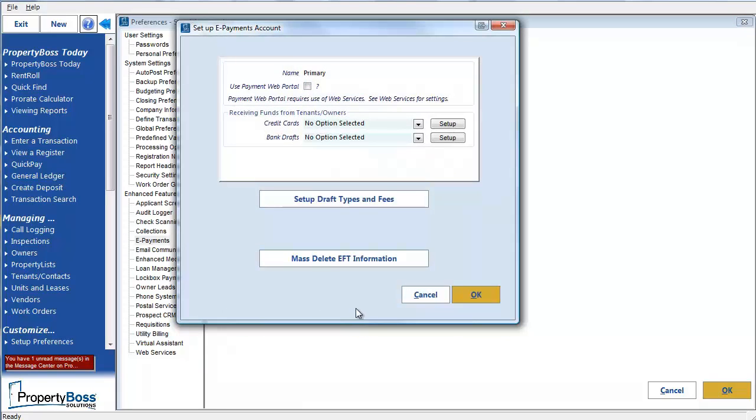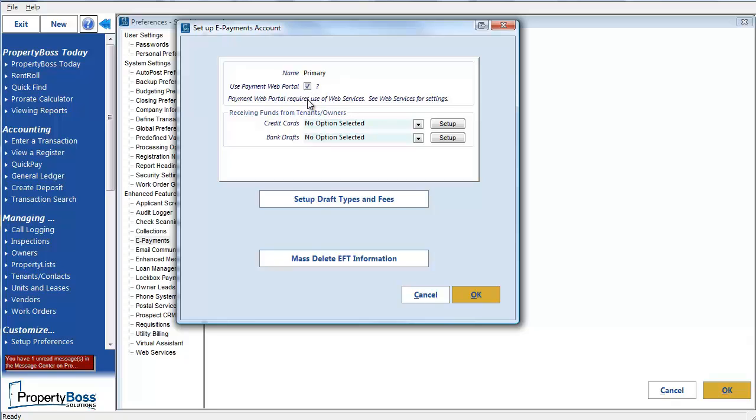In this window we see that we are setting up the primary account. The first option we have is to use the Payment Web Portal. Selecting this option will cause some additional settings to appear on the previous screen as I mentioned before. I'm going to select this so I can show you these settings later. If you are not using the portal for payment, you can skip this checkbox. And notice the reminder here that if we are using this option that Web Services needs to be turned on. Here you have the option to set up this account to receive credit cards or bank drafts or both.